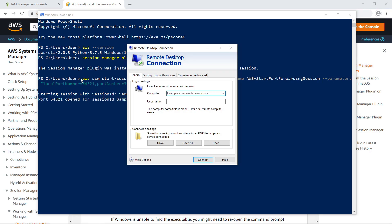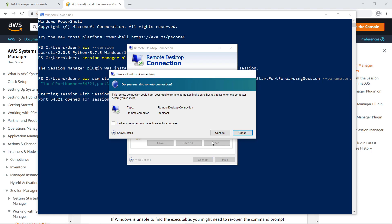Using the Remote Desktop Connection application in Windows, let's connect to this instance. For the computer, specify the local host with the port defined in the Start Session command. To connect, use the credentials for the user account on the Windows instance.